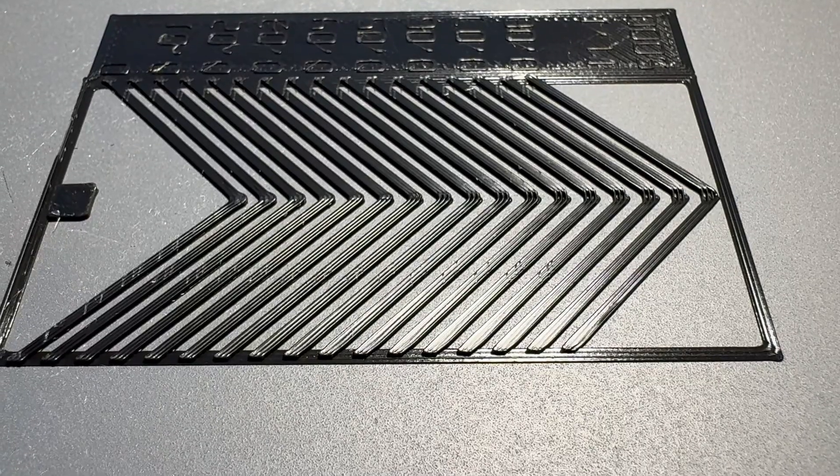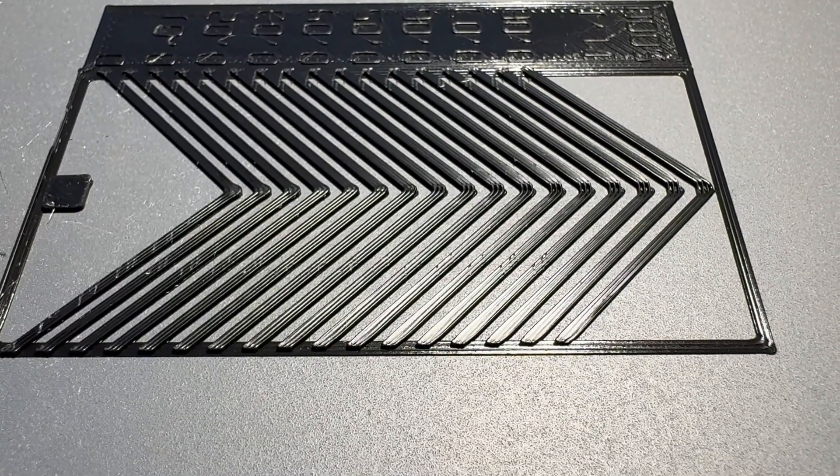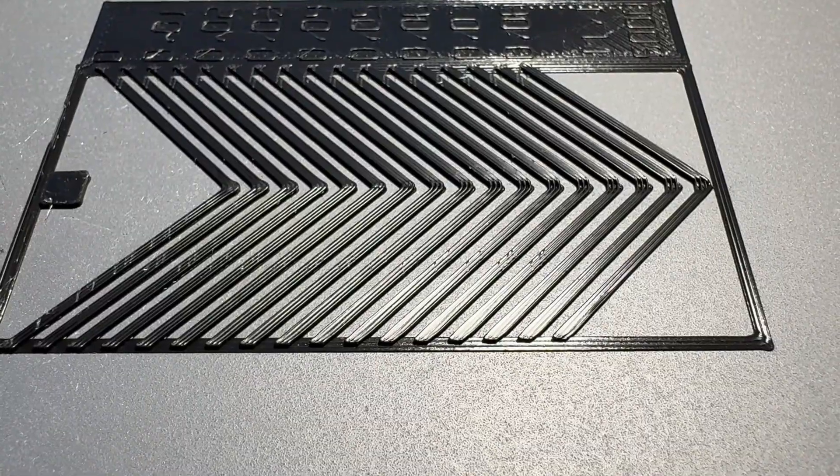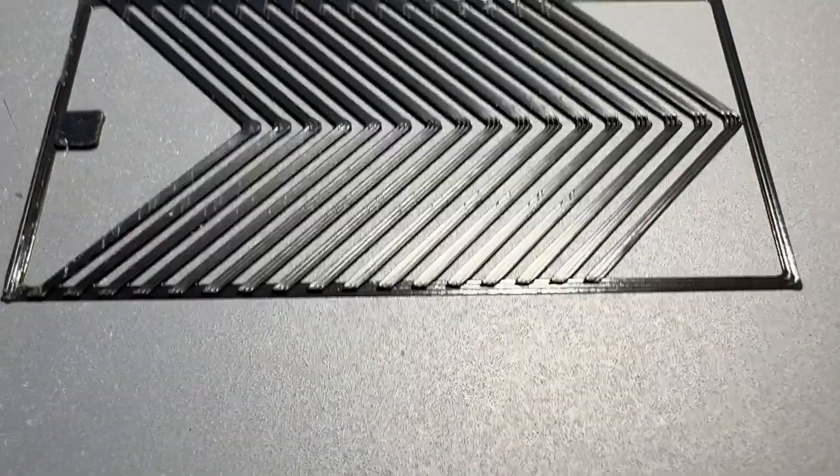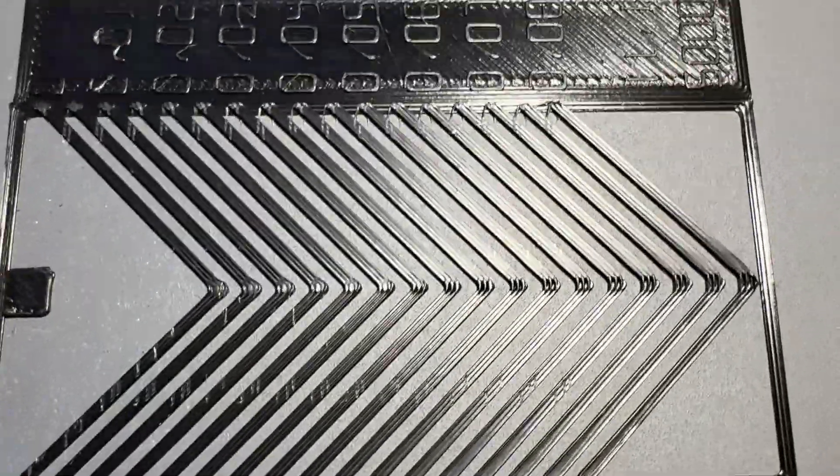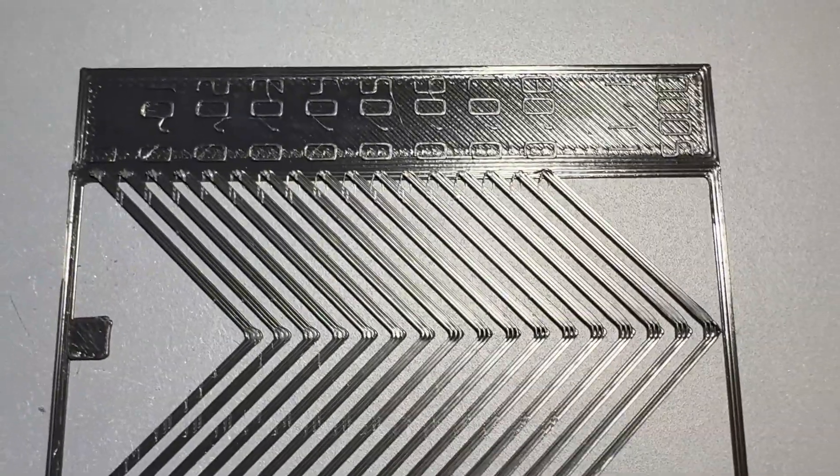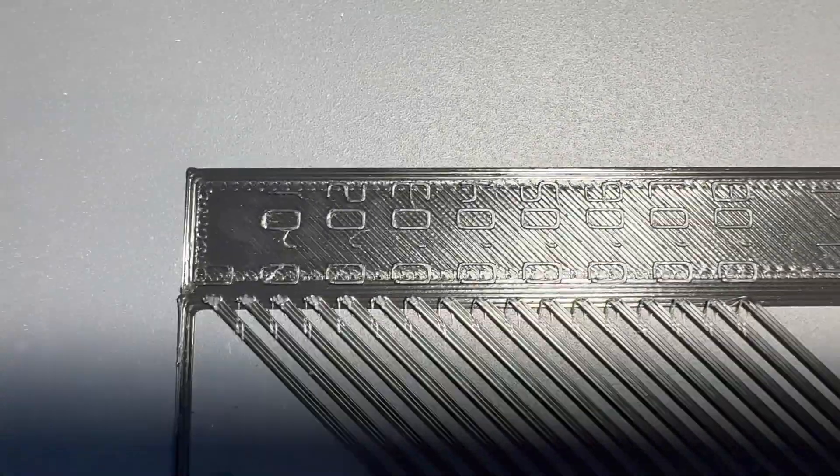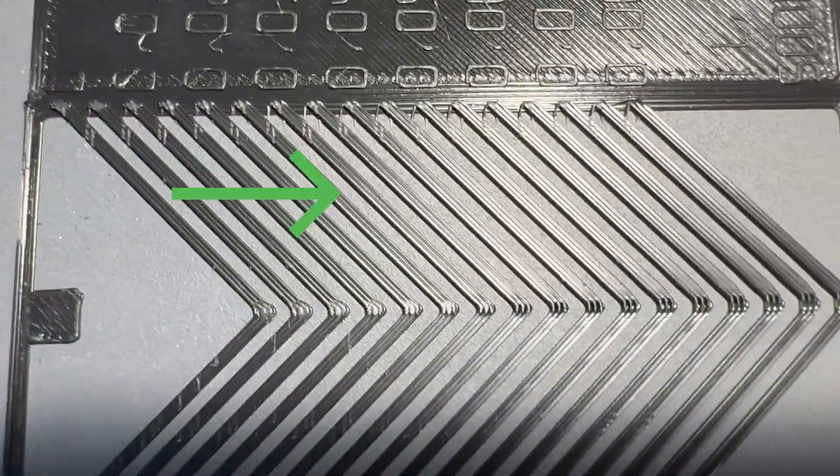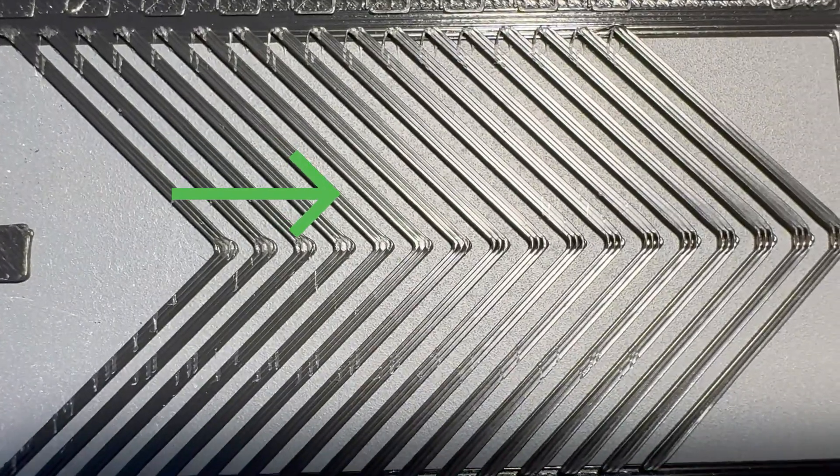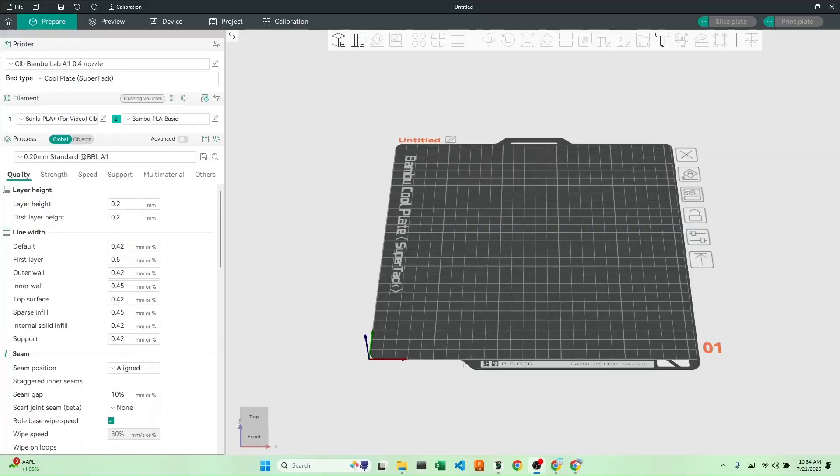After your print is completed, you don't want to remove it from the build plate as this might damage the results of the test. Now, let's find the arrow with the sharpest corner. For me, it looks like it occurs at 0.3. If we follow this line, we can see that this corner looks pretty sharp in comparison with the rest.